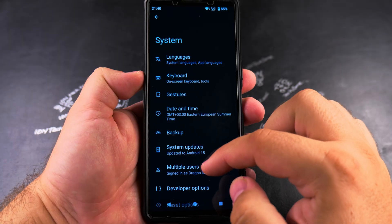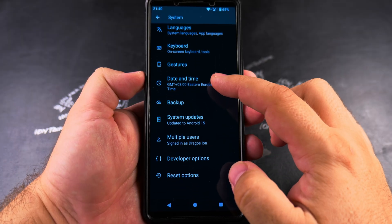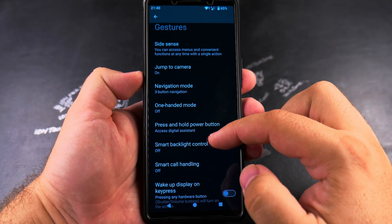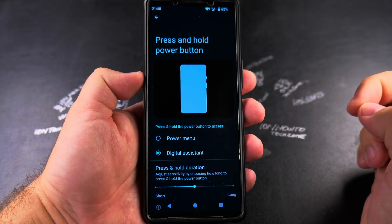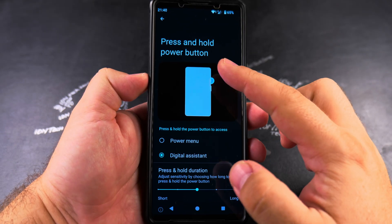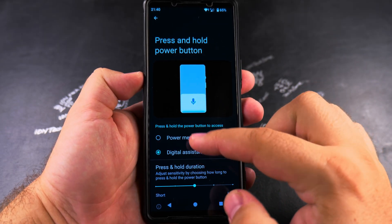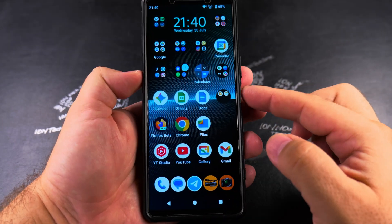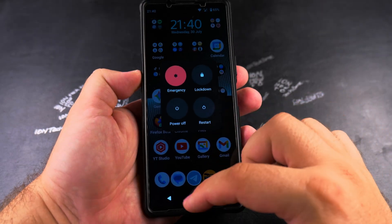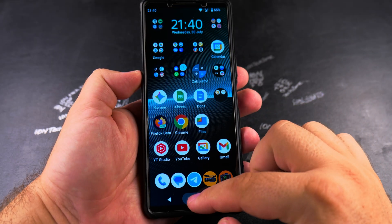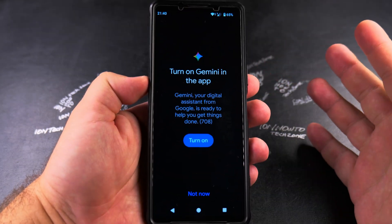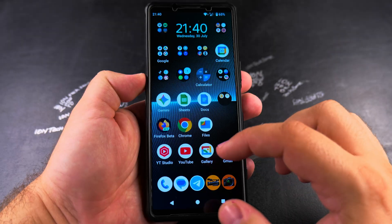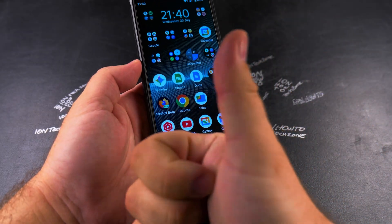Go into Settings, then System, then Gestures. Here you see Press and Hold Power Button — change that to Power Menu. That's a better option so you can actually use the button as what it's supposed to be. Now Google Gemini is disabled, and you can easily enable it again with one tap. I hope this helps you.